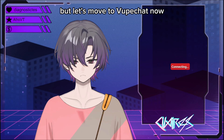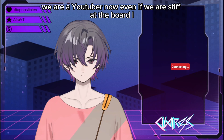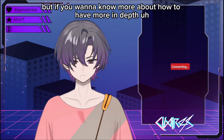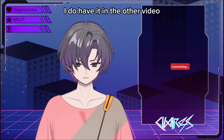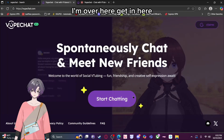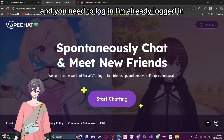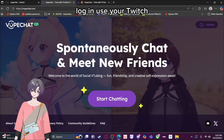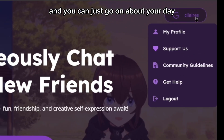Let's move to VoopChat now because Avi is set up to the PC — we are a VTuber now, even if we're a bit stiff. If you want a more in-depth tutorial for the NDI source, I have it in the other video linked below. First, go to the VoopChat website. You need to log in — I'm already logged in, but you can make an account, log in with Twitch, use your email, and so on.